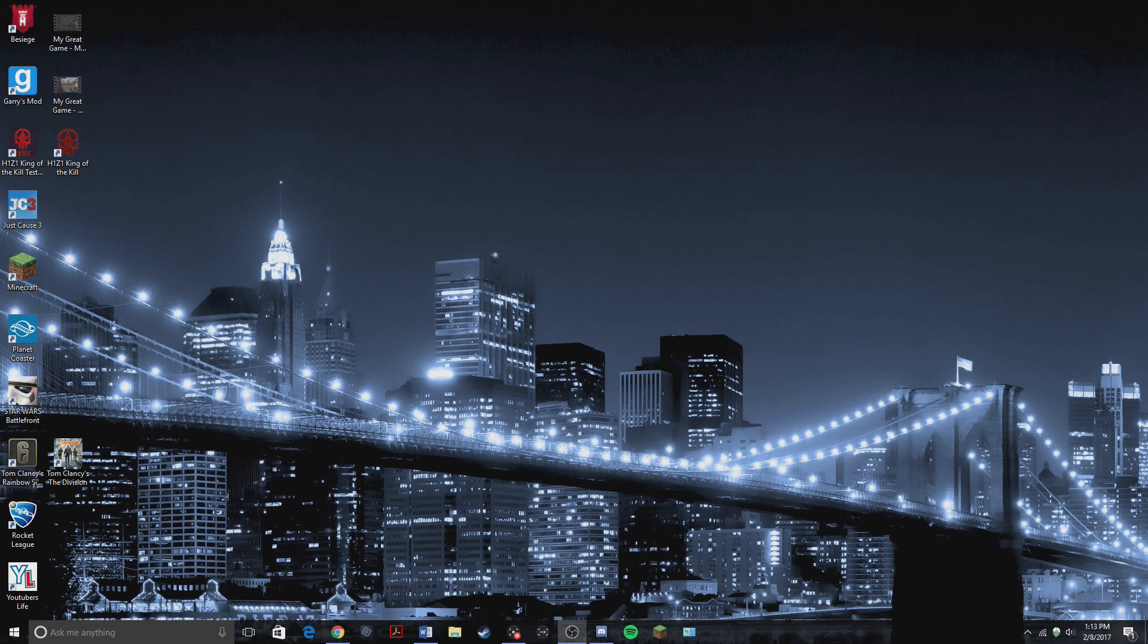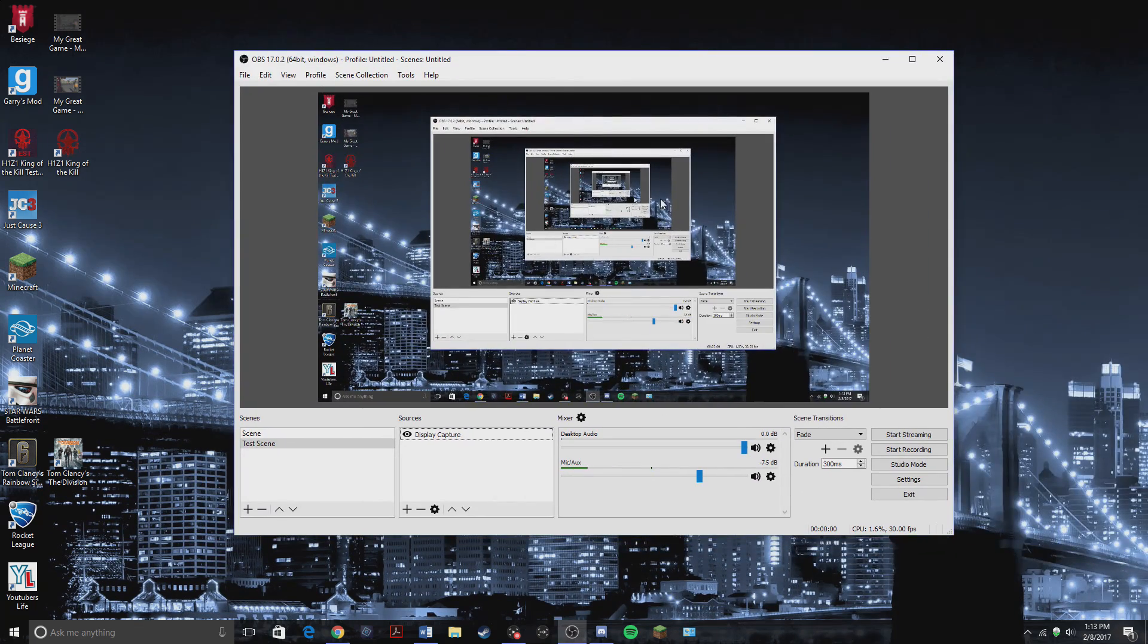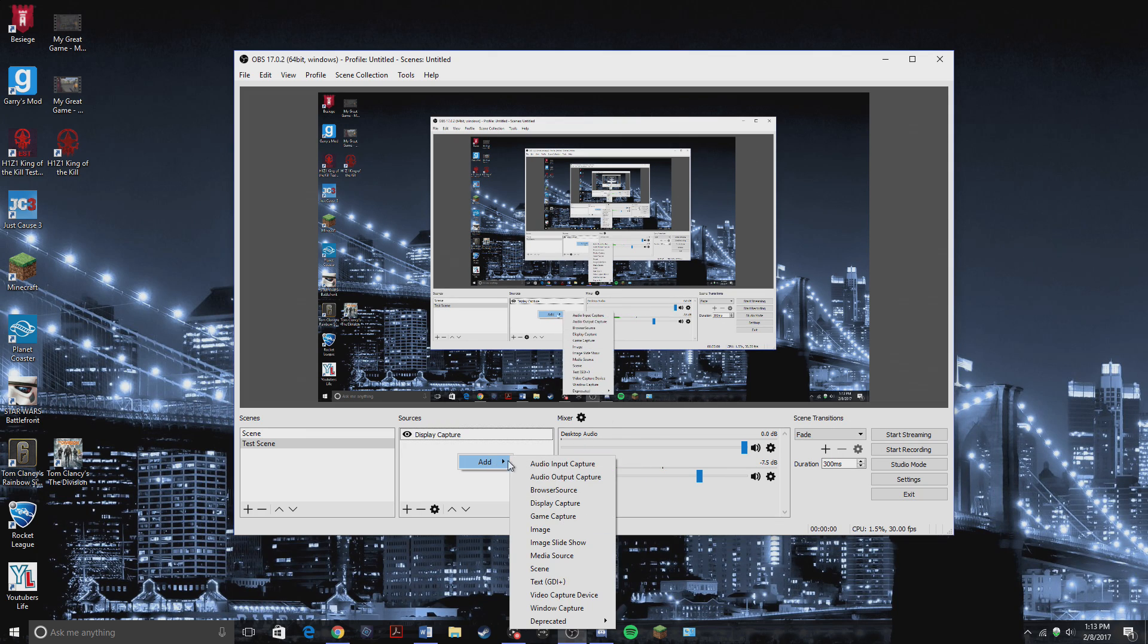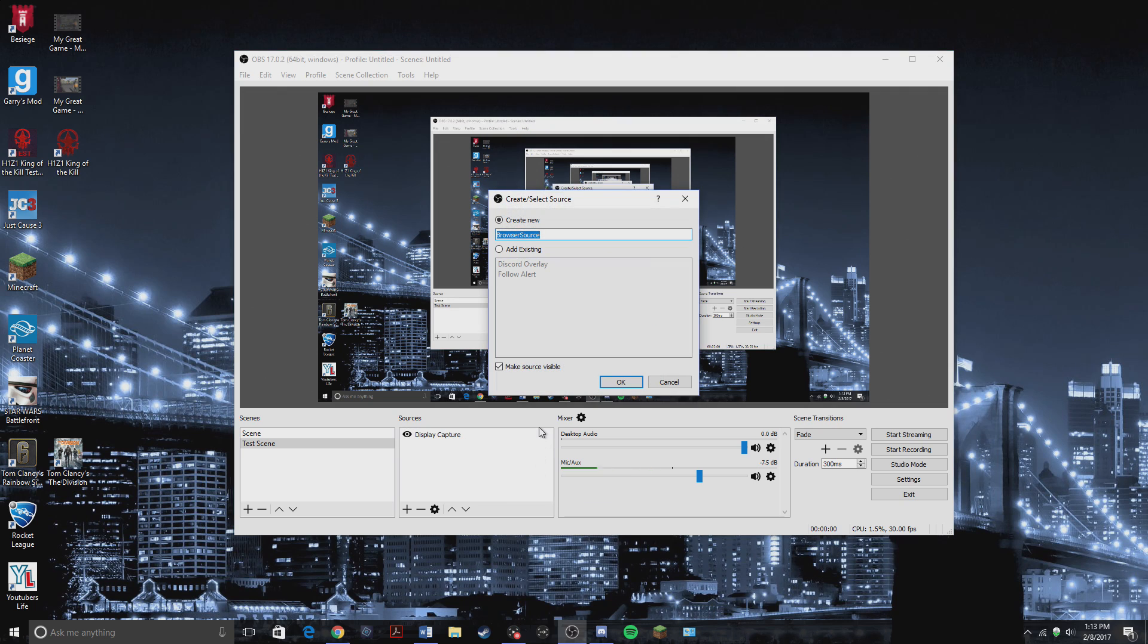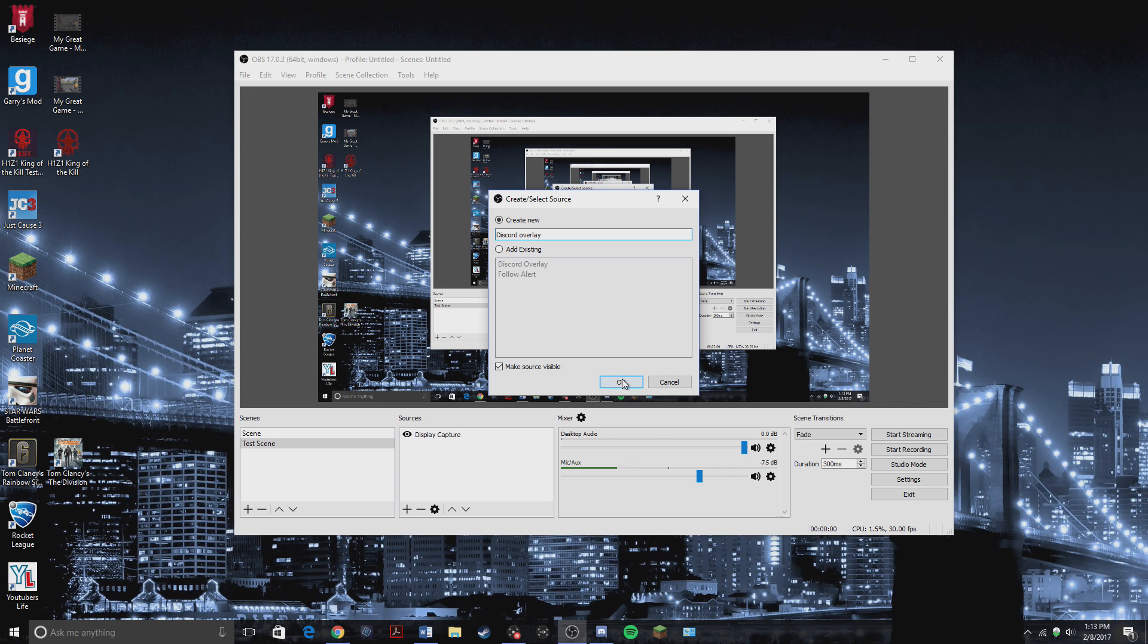So now we're going to go into OBS. Open up your OBS. Here we are. So we are going to right click, add browser source. So now that you did that, you can name it Discord Overlay. You can name it whatever you want, but I'm just naming it that.